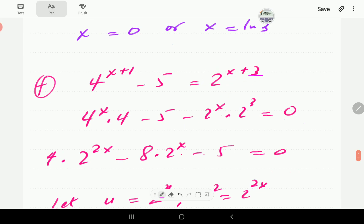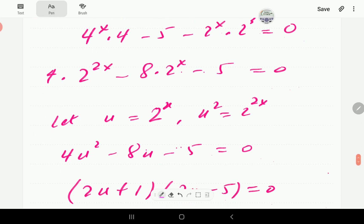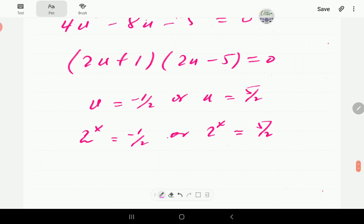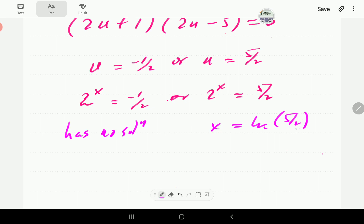For part F, we have powers of x with bases 2 and 4. Bringing everything to one side, we notice that 4 is the square of 2, so this becomes 2 to the power of 2x. If this is u, this is going to be u squared. We get 4u squared minus 8u minus 5, which factorizes to give either u = −1/2 or u = 5/2. However, 2 to the power of x cannot be negative, so u = −1/2 has no solution. The solution from u = 5/2 is x = ln(5/2) divided by ln 2.